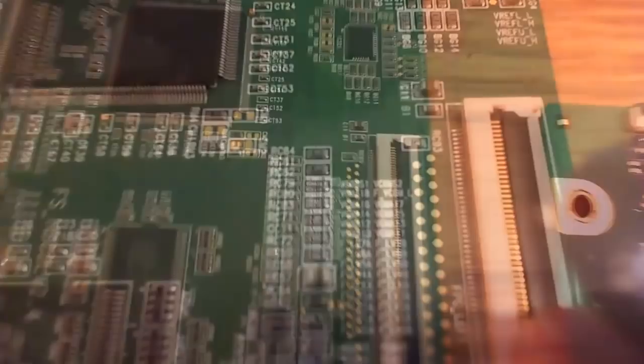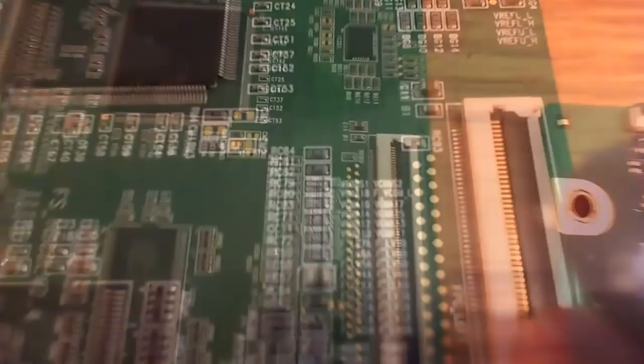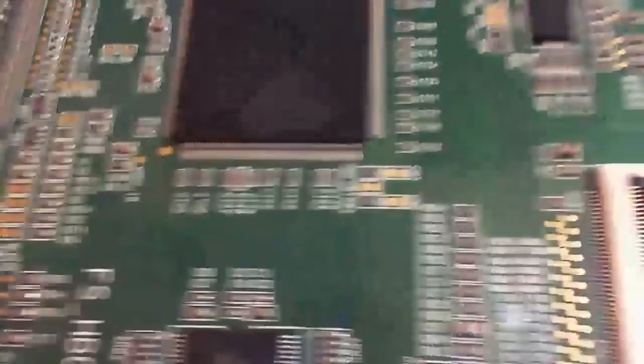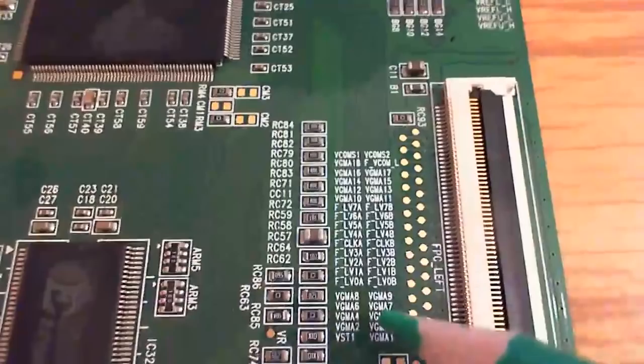I got three other T-Con boards here to show you how these test points can look like. Unfortunately you don't have them on all T-Con boards. On this board for example they are numbered from VGMA1 to VGMA18. On this board here there are even more, they go up to VGMA22.